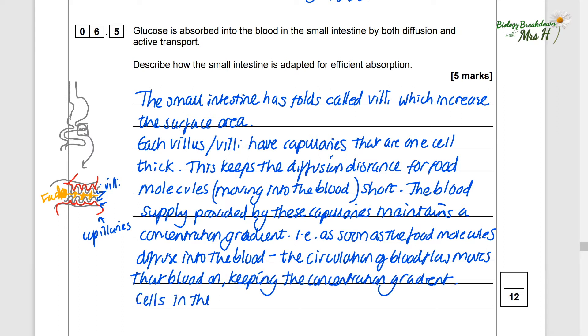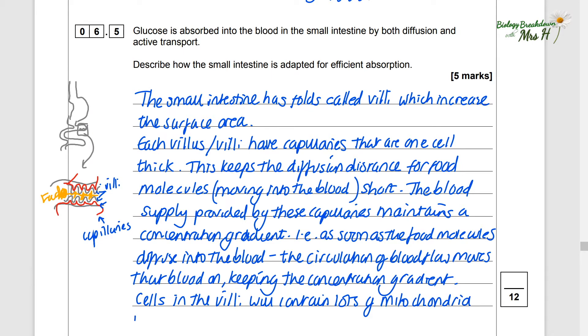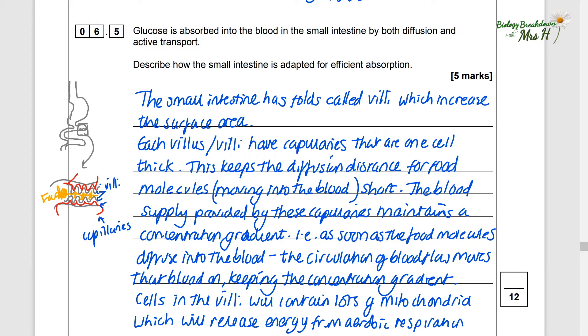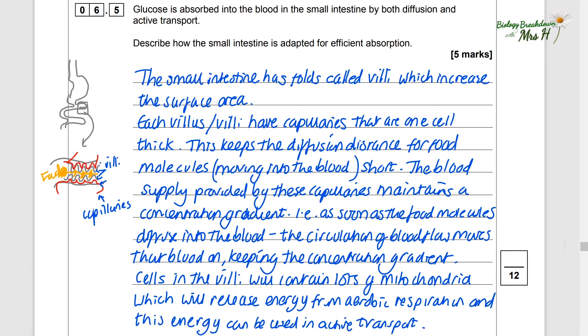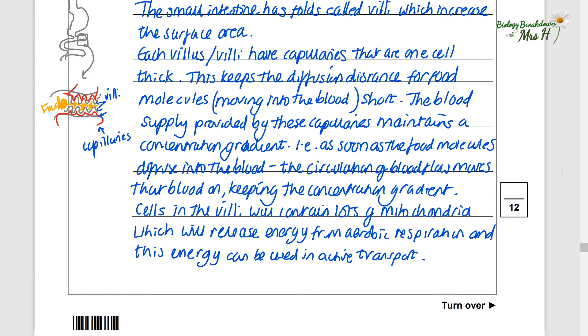Cells in the villi contain lots of mitochondria, which are useful because they release energy from aerobic respiration, and this energy can be used in active transport.